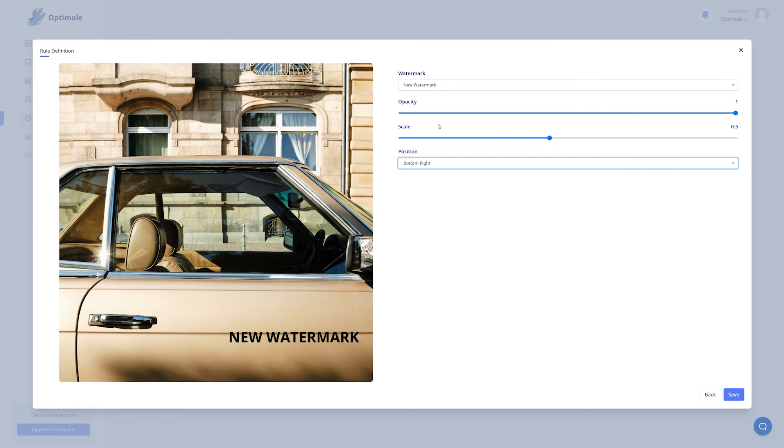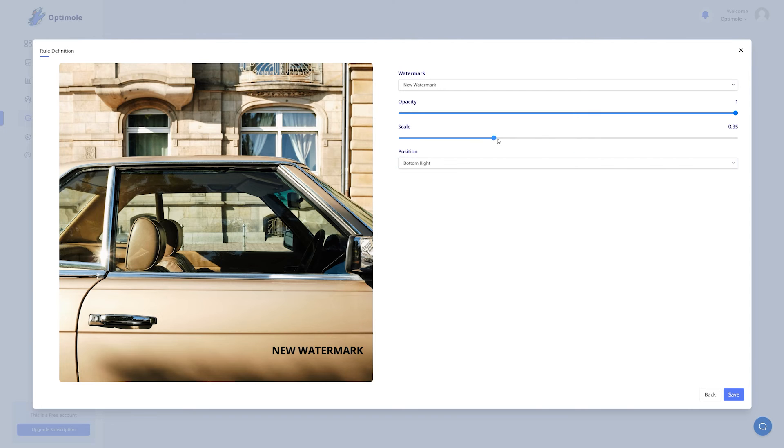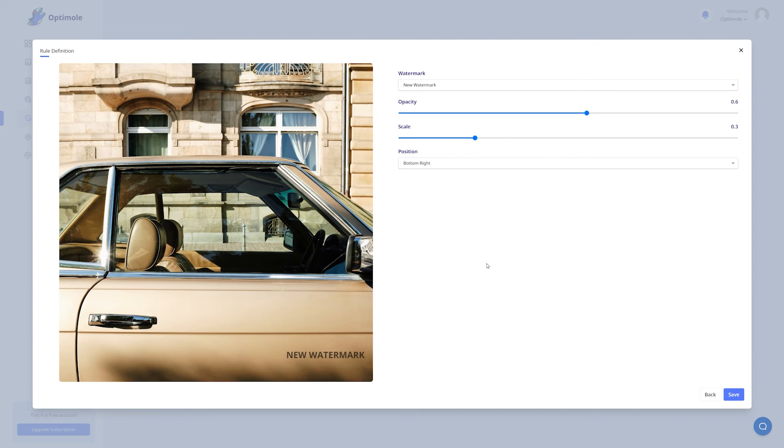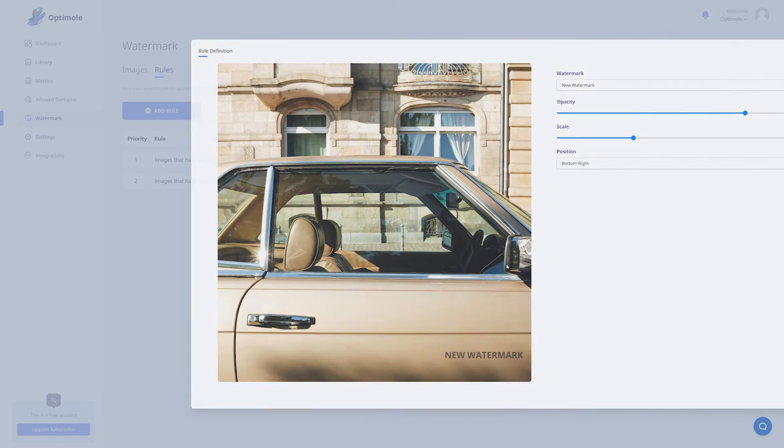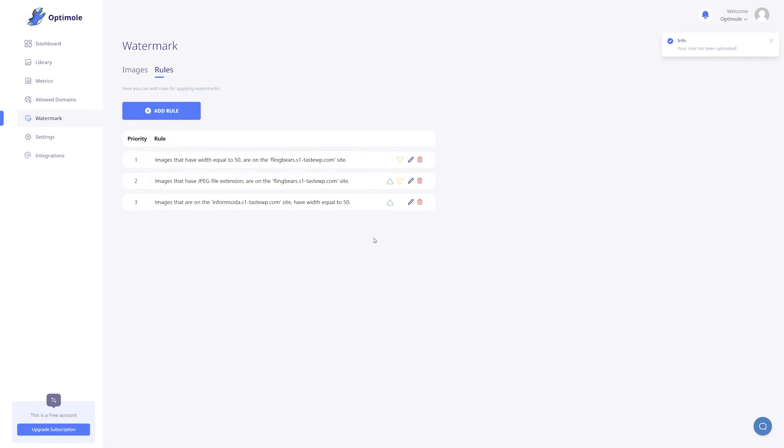Next, play around with the scale. In this example, I feel that the watermark is a bit too large. So I'm just going to lower the scale of it. And lastly, you have the opacity. How visible do you want your watermark to be? Once you're happy with how it looks, just click the save button and you're done.